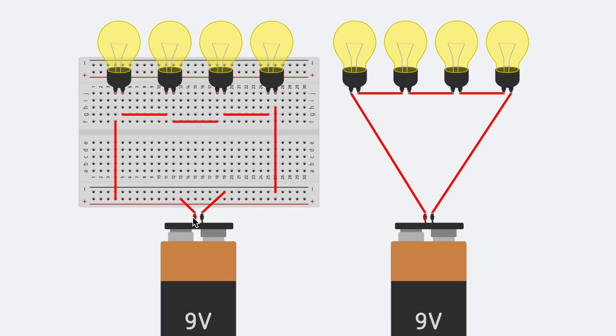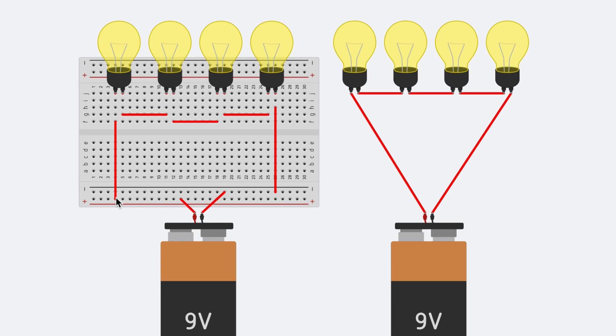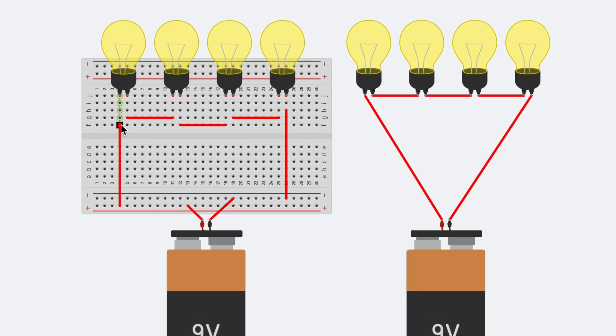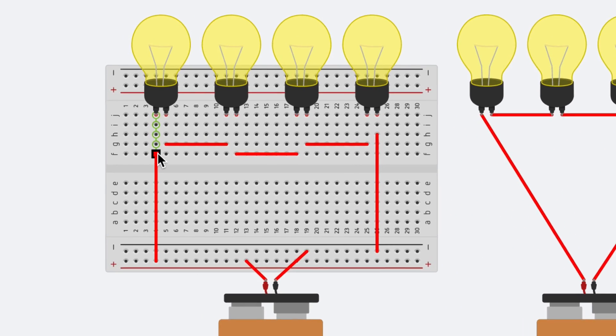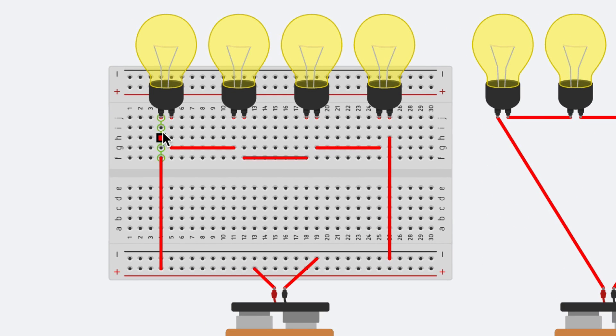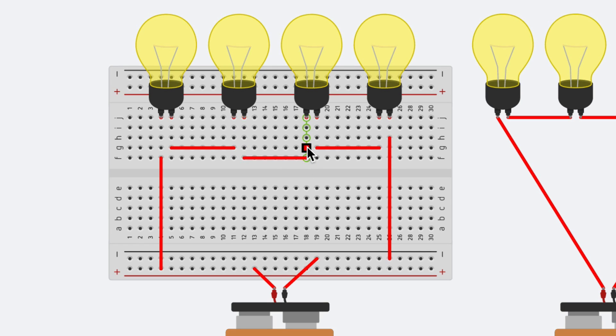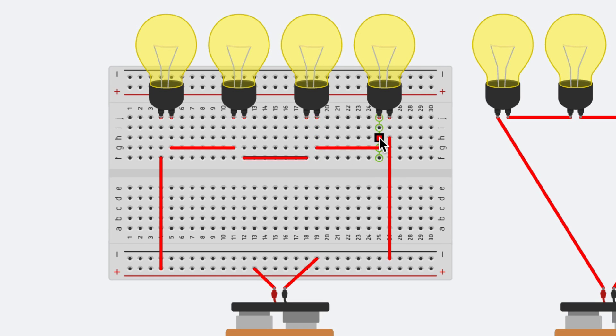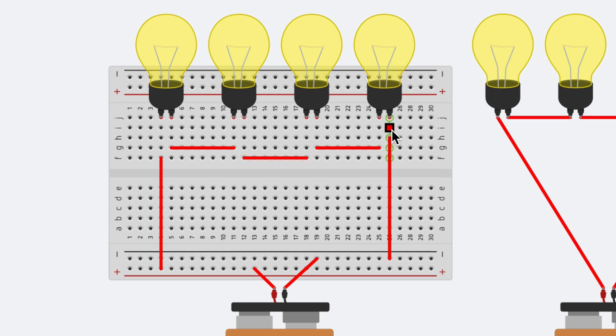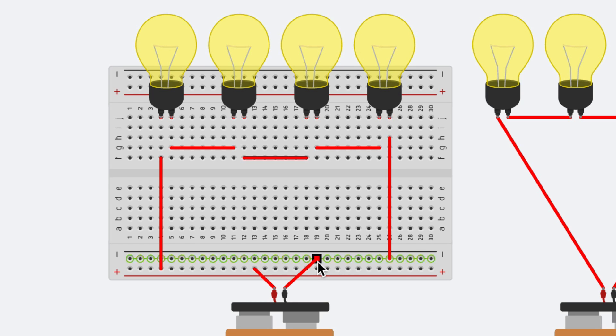On the left, current flows out of the battery, goes into the positive rail of the breadboard, goes up through a wire, goes back into the breadboard. And you can see these green highlights. And it goes into the light bulb, back out into the breadboard, through a wire, back and out through a wire, back into the breadboard, into the light bulb, back into the breadboard, through a wire, back into the breadboard, through the light bulb, back into the breadboard, through the wire, into the negative rail of the breadboard, and back into the battery.